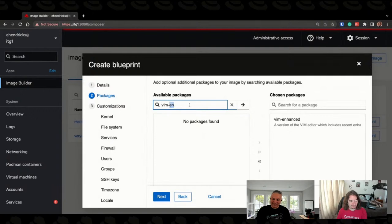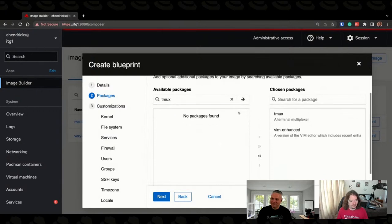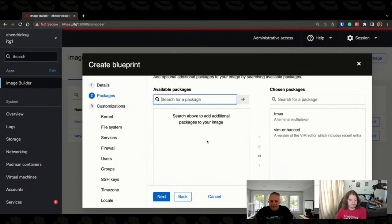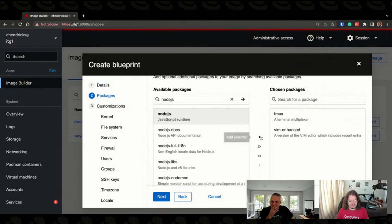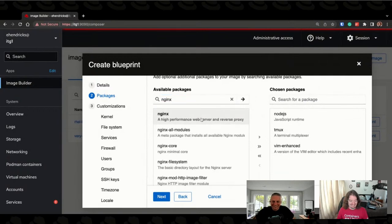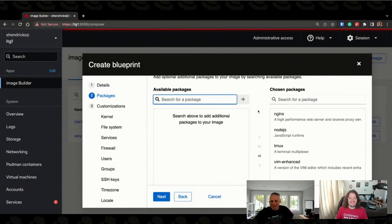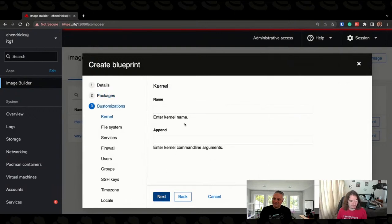So let's add vim-enhanced and maybe tmux — those are common packages I tend to install. Scott, anything else you want to throw in? How about Node.js? That's the hotness now for development, right? I thought it was Rust. Oh, well, only if you like C, or you used to like C but now you're too cool for it.